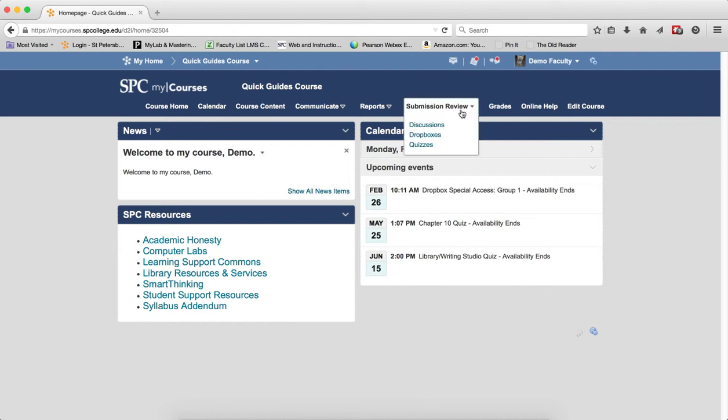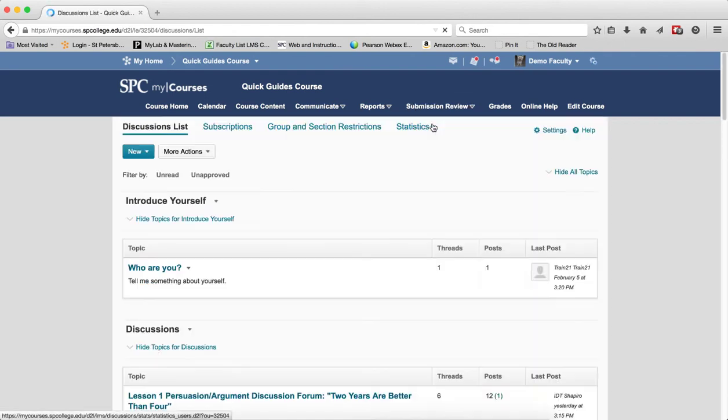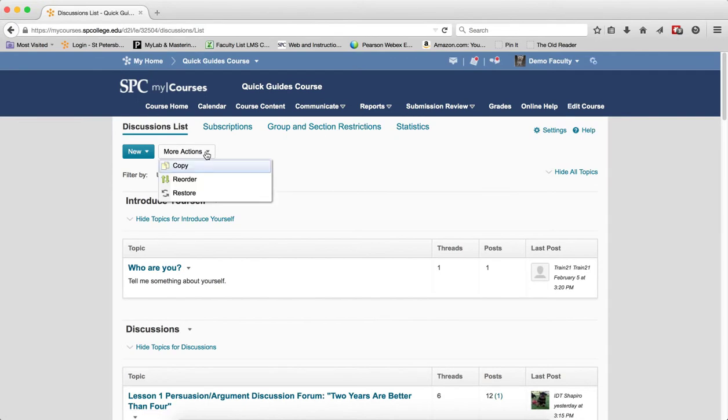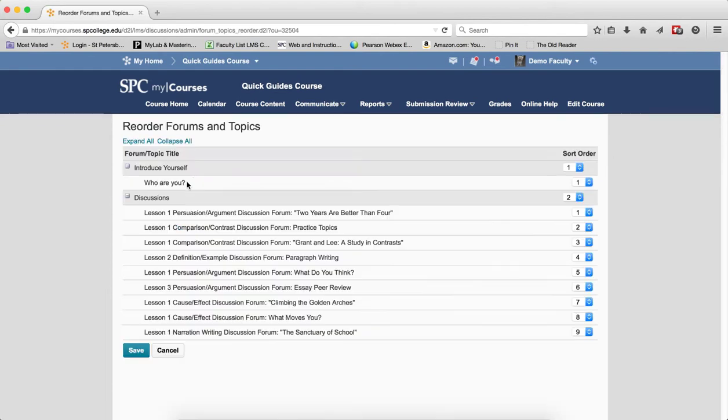Click on the Submission Review tab on the navbar. Click on Discussions. Click under More Actions, the More Actions button. Click Reorder.